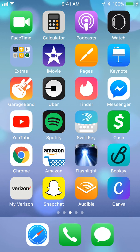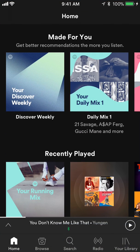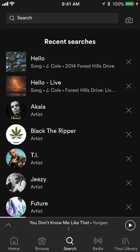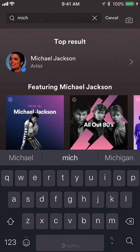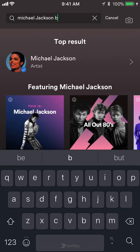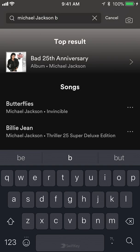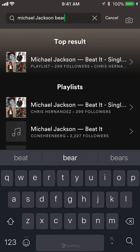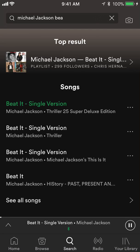All right, so let's begin. First, open up the Spotify app and then search for whatever song you would like to download. So I'll do Michael Jackson — let's do 'Beat It' by Michael Jackson.